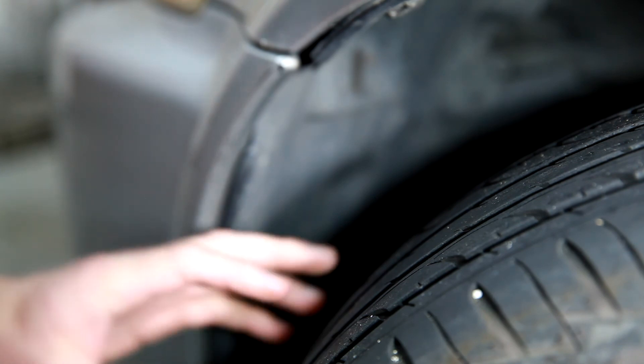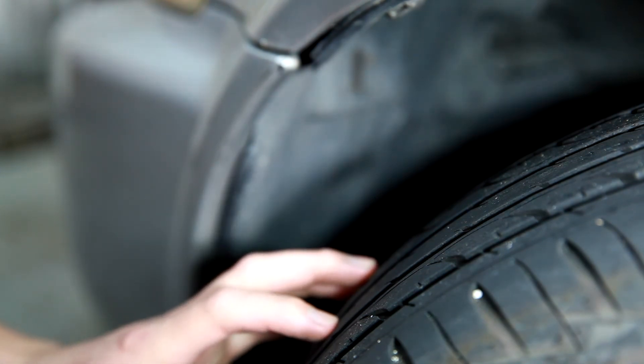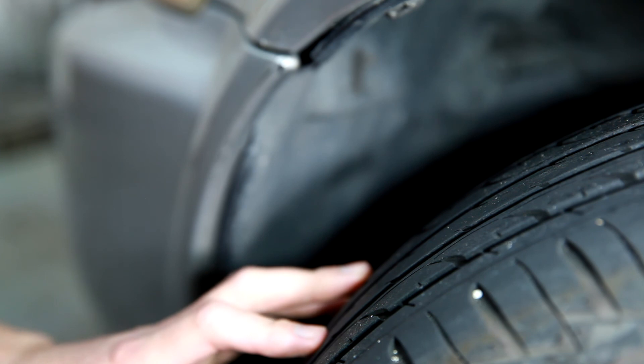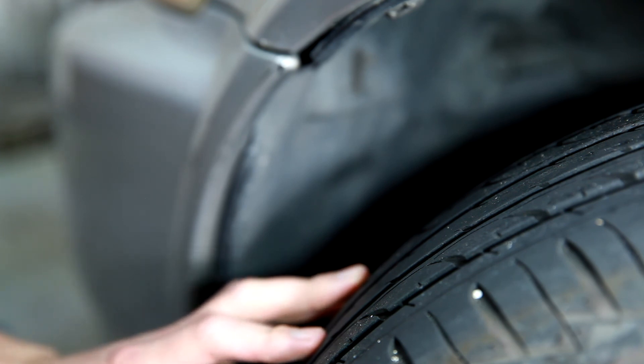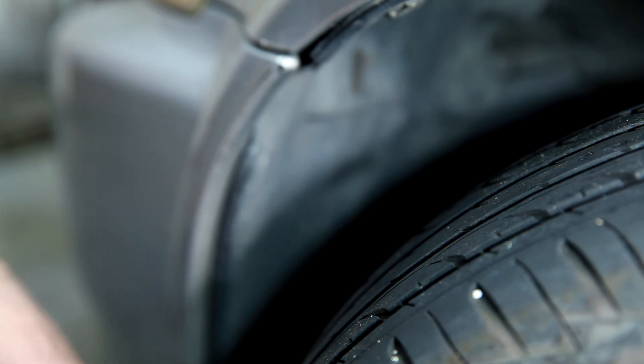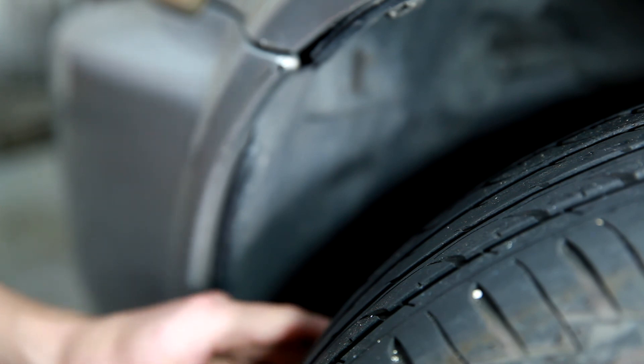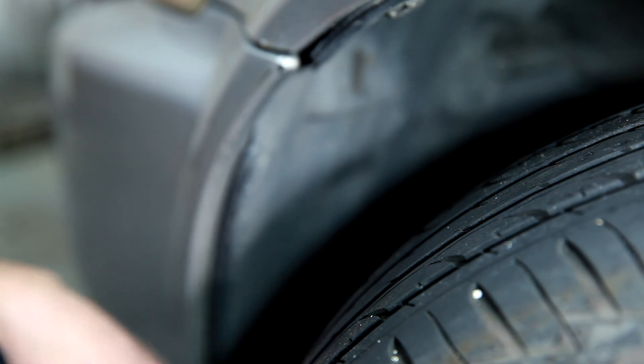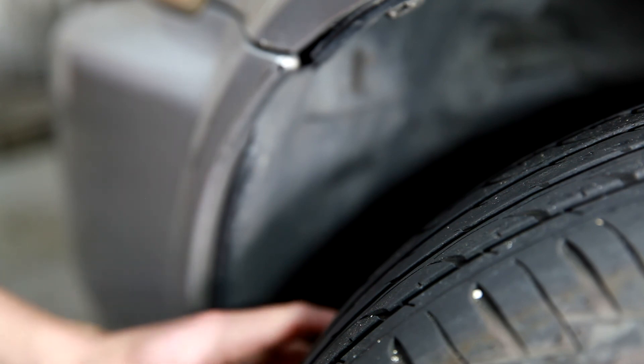Plus when your tread gets low, you definitely run the risk of losing control of a vehicle in a wet situation. So you gotta really be careful in the rain if you're running your tires below the limit on the tread. So it's definitely good for your safety to watch your tires and replace them when recommended.